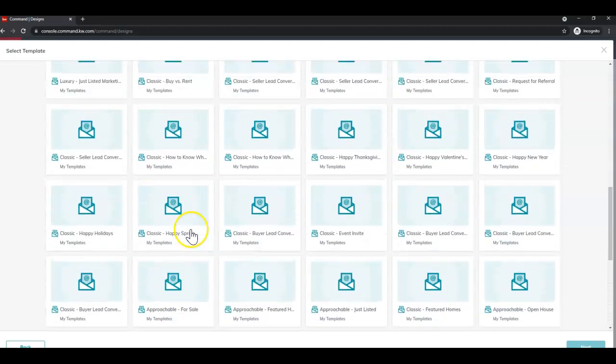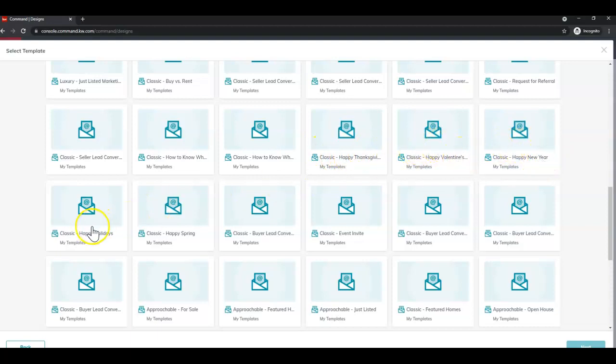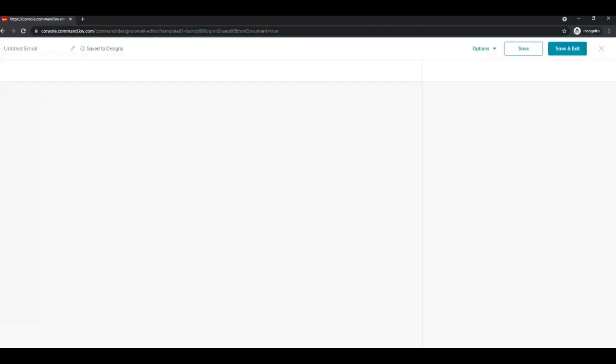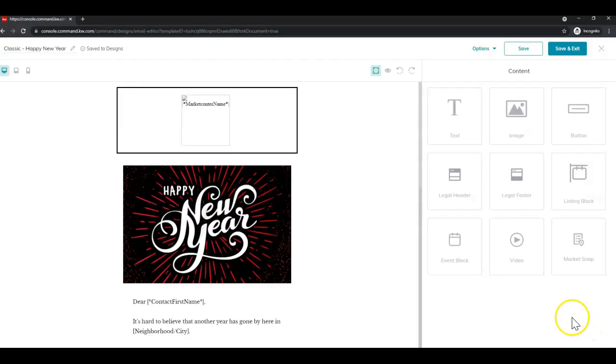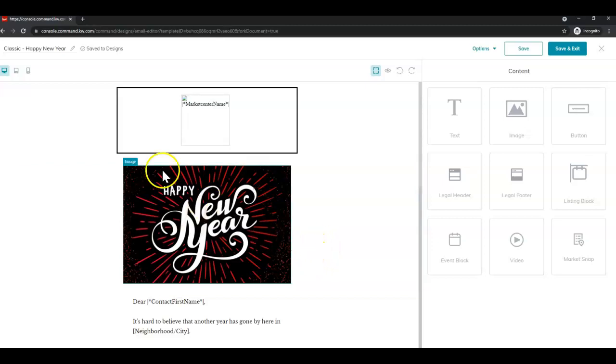So for this tip video I'm going to use the Happy New Year and you'll see here are some of the holiday ones. Happy Thanksgiving, Valentine's, New Year, holiday spring. But I'm going to select the Happy New Year and once I click it'll be outlined in blue. Then I'll click next and then you'll be taken to the email editor.